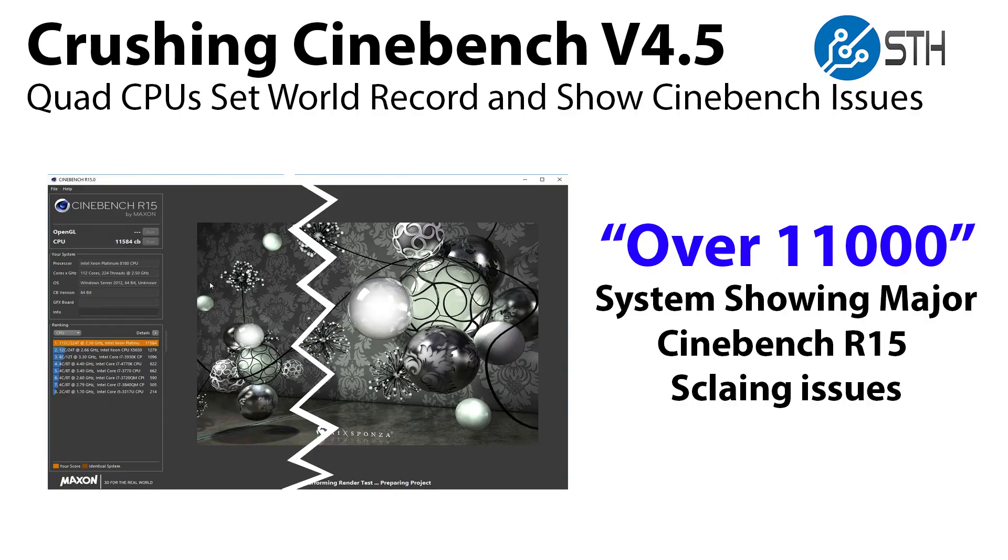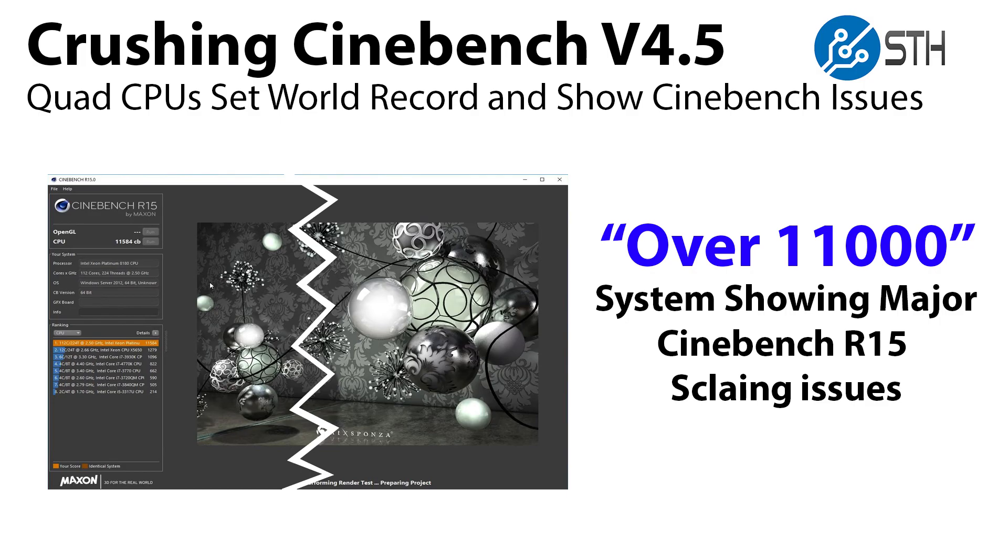Hi this is Patrick from STH. Today we wanted to present Crushing Cinebench 4.5 with our quad Intel Xeon Platinum 8180 machine. We're going to score over 11,000 and we're also going to show why Cinebench is really struggling at this level of performance.